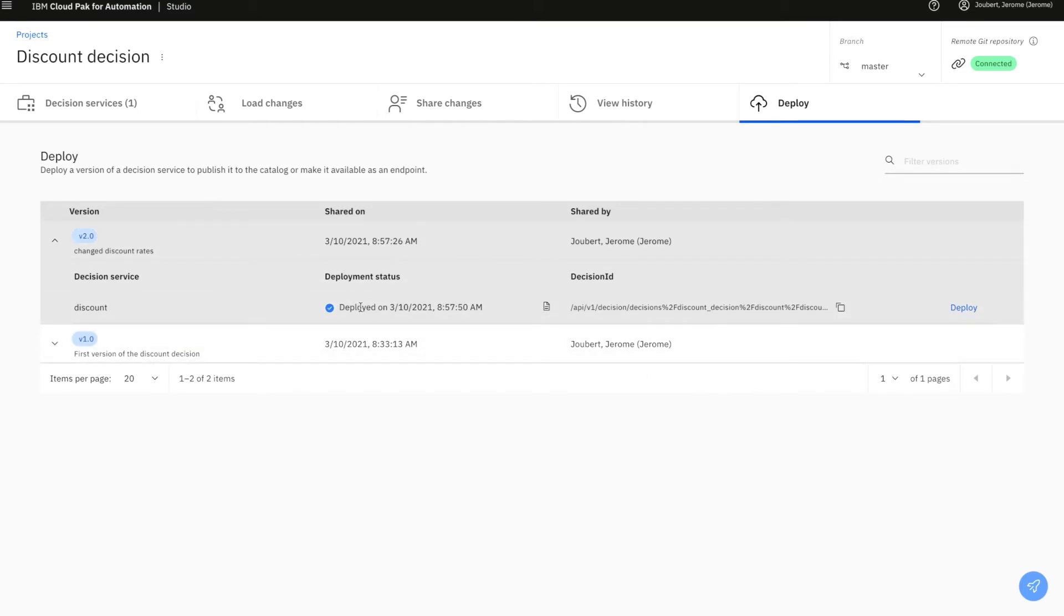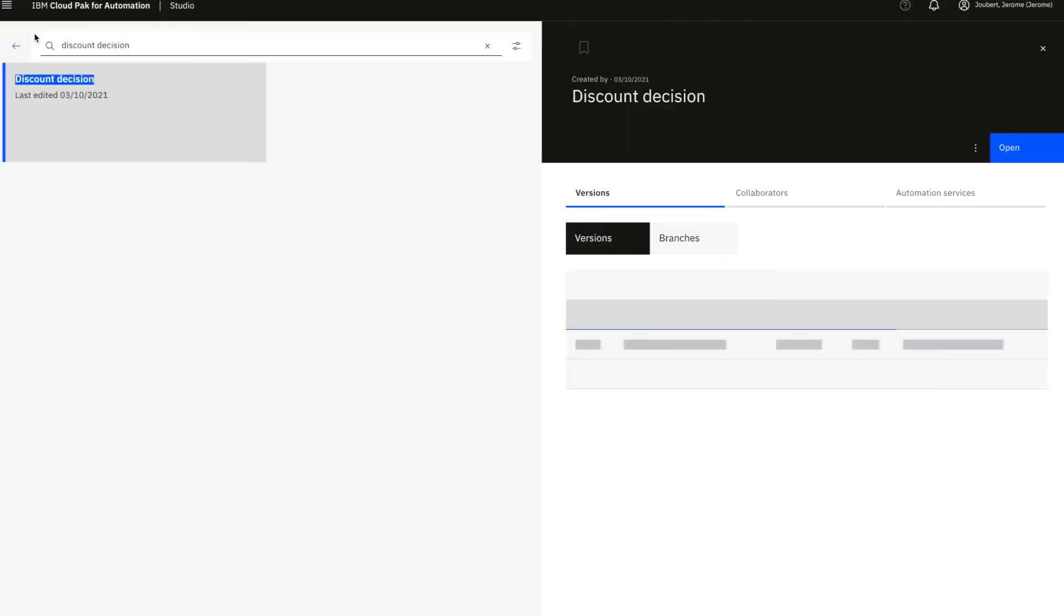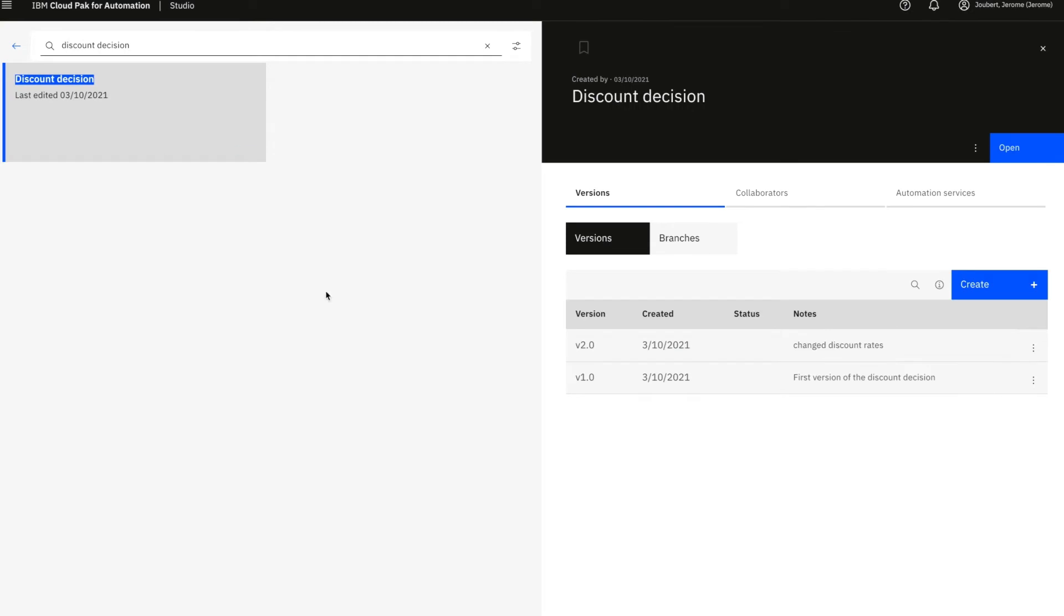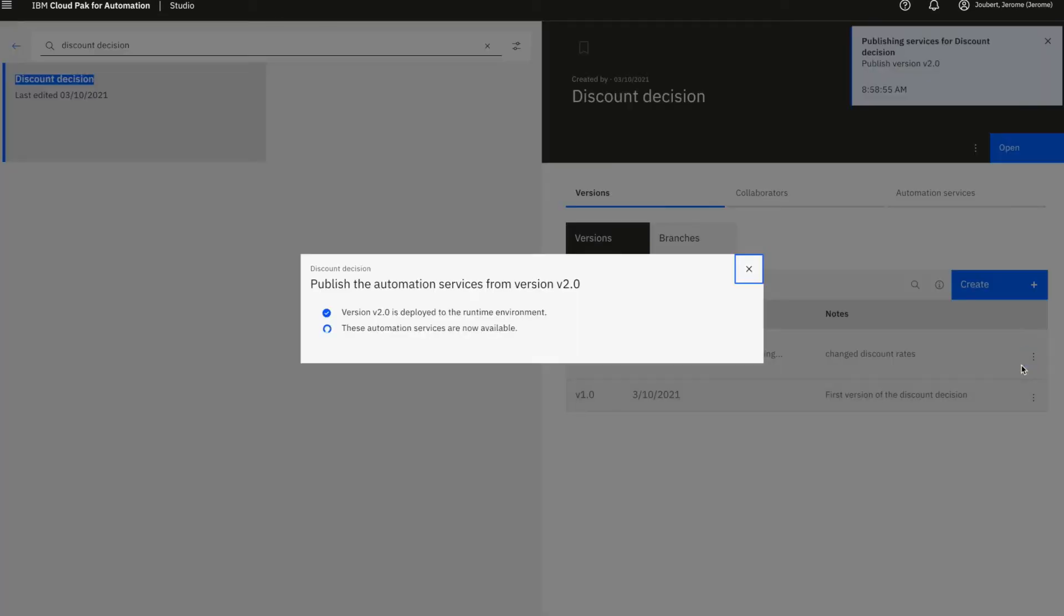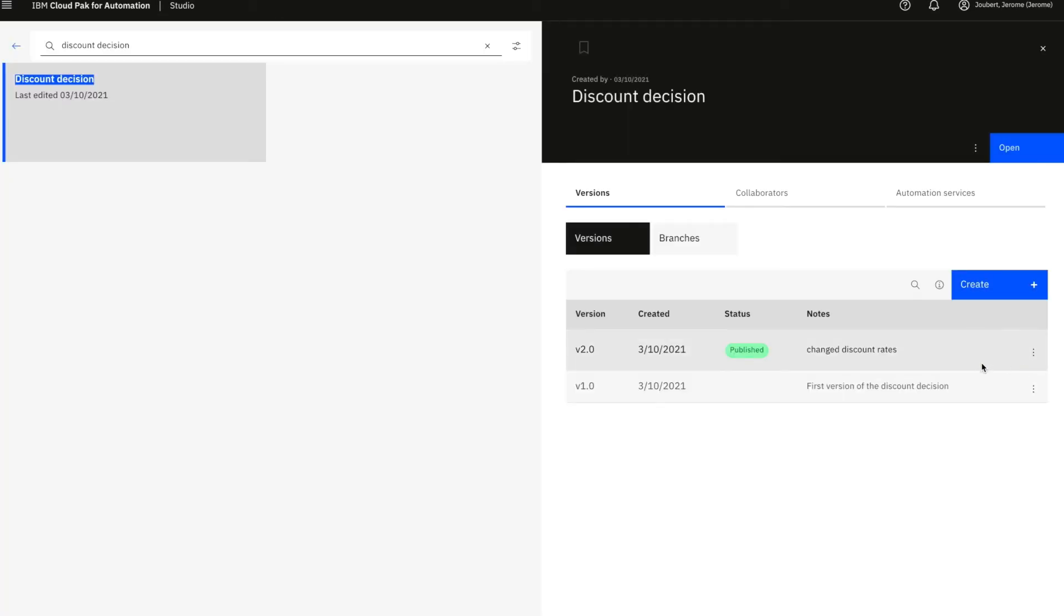Now, the interesting part here is that this version can be published as an automation service. And as soon as it is published, this decision can be very easily consumed within other tools of the cloud pack.